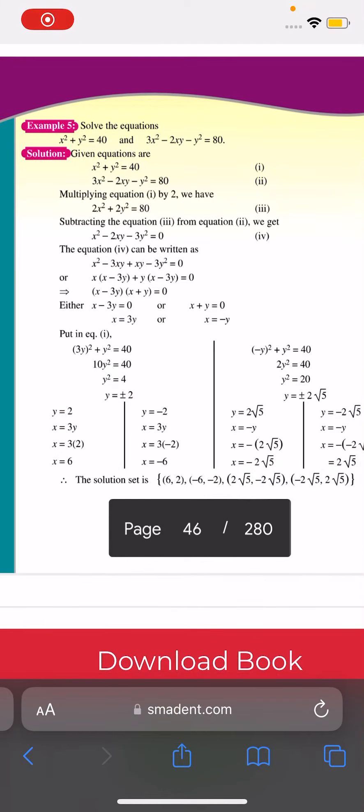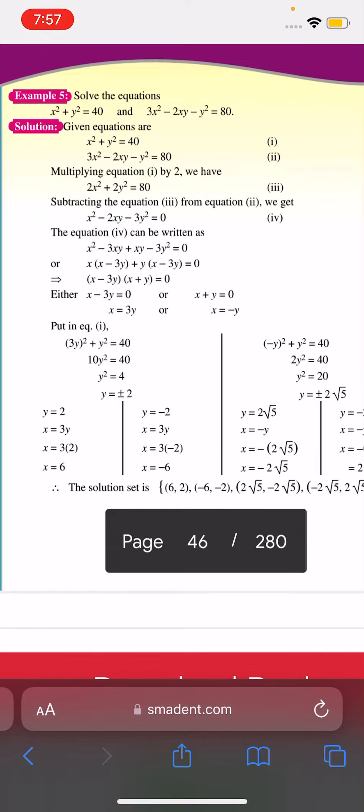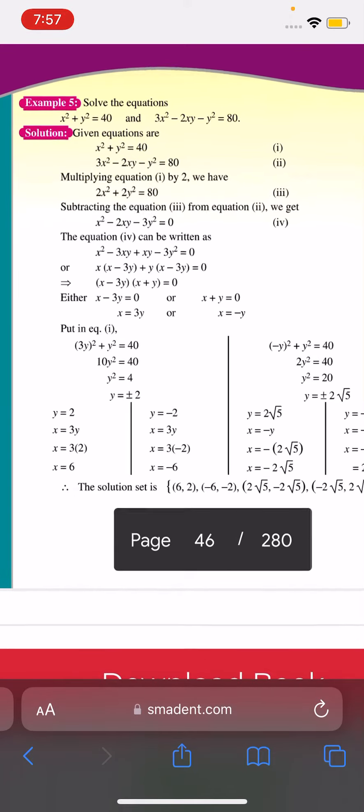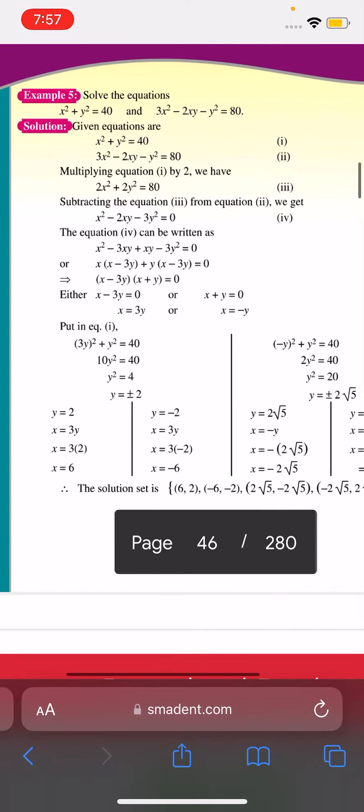Assalamualaikum. Today I will tell you exercise number 5, which you can solve solutions.